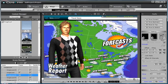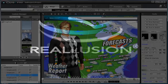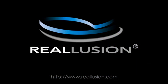For more tips and tutorials, be sure to visit www.reallusion.com.